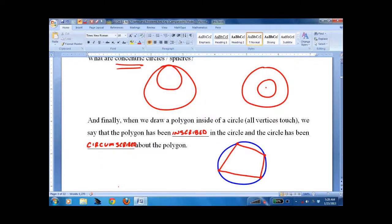This lesson really doesn't have a lot of what I would call math in it, but you have to get started somewhere with circles. Good luck!